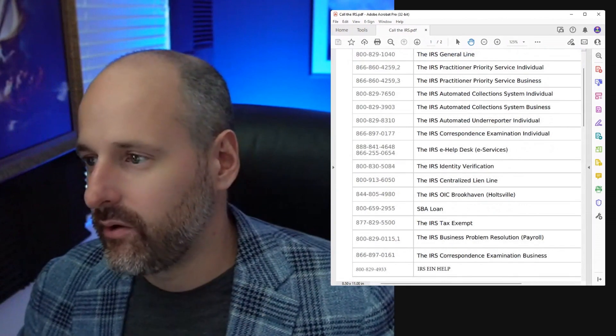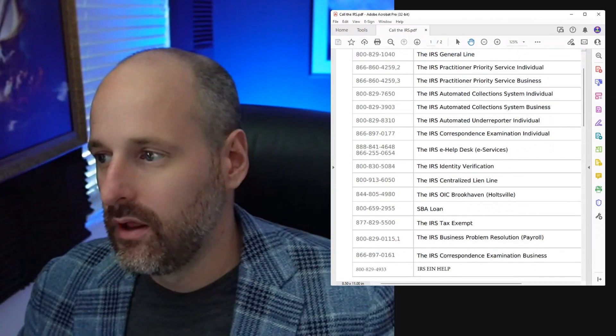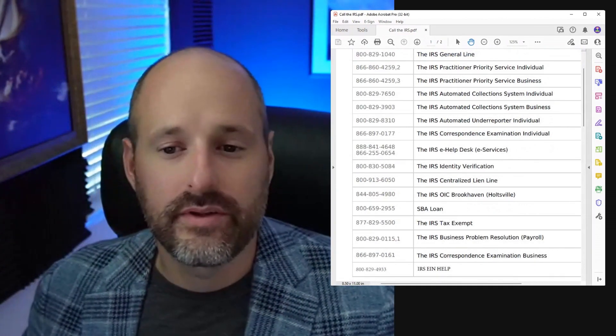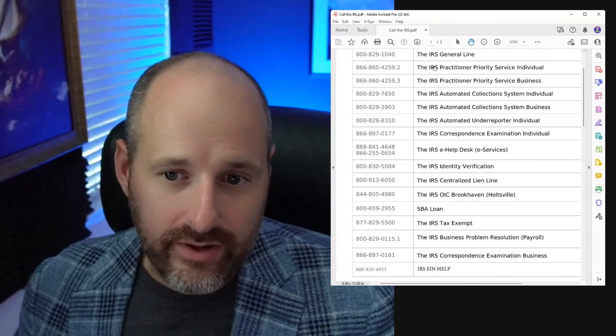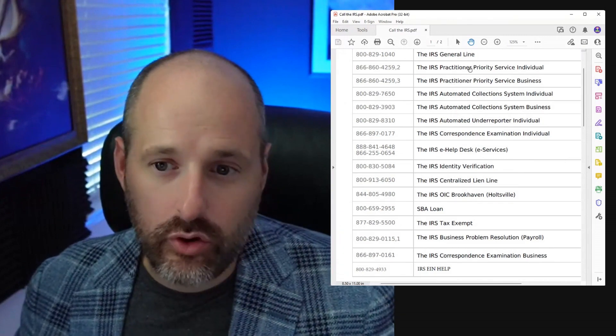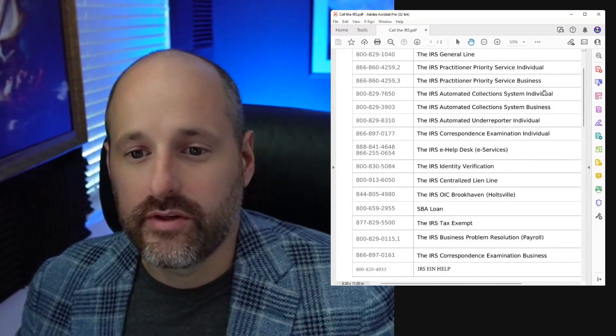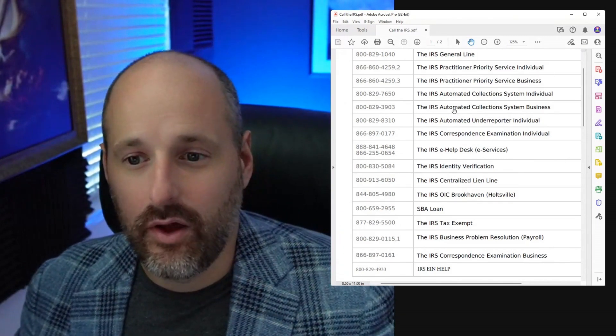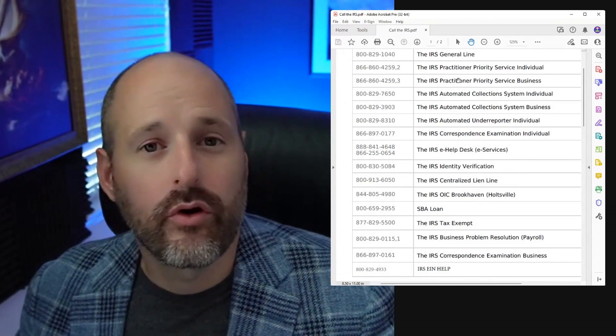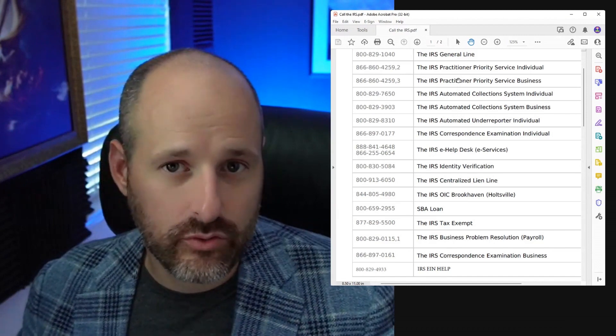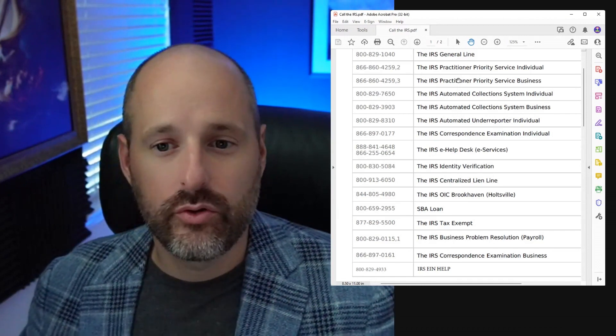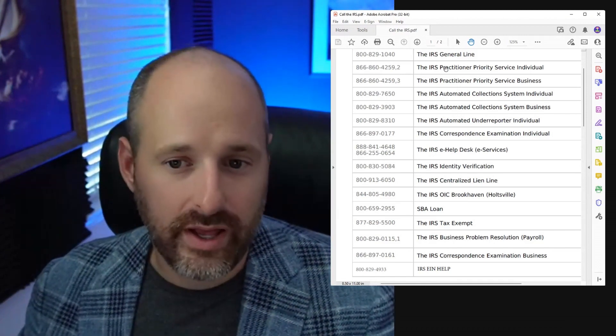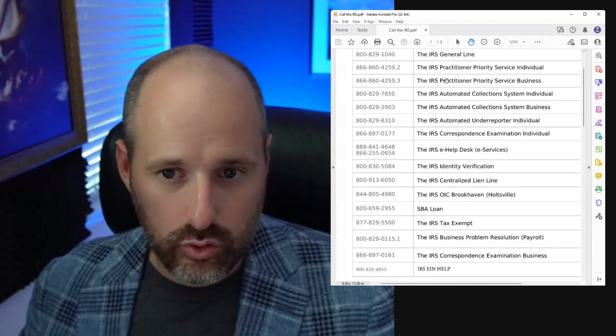The IRS general line is for people who have 1040s. The practitioner priority service lines are for licensed professionals like myself. If you're a regular person, you don't really call those lines. You would call the general line.